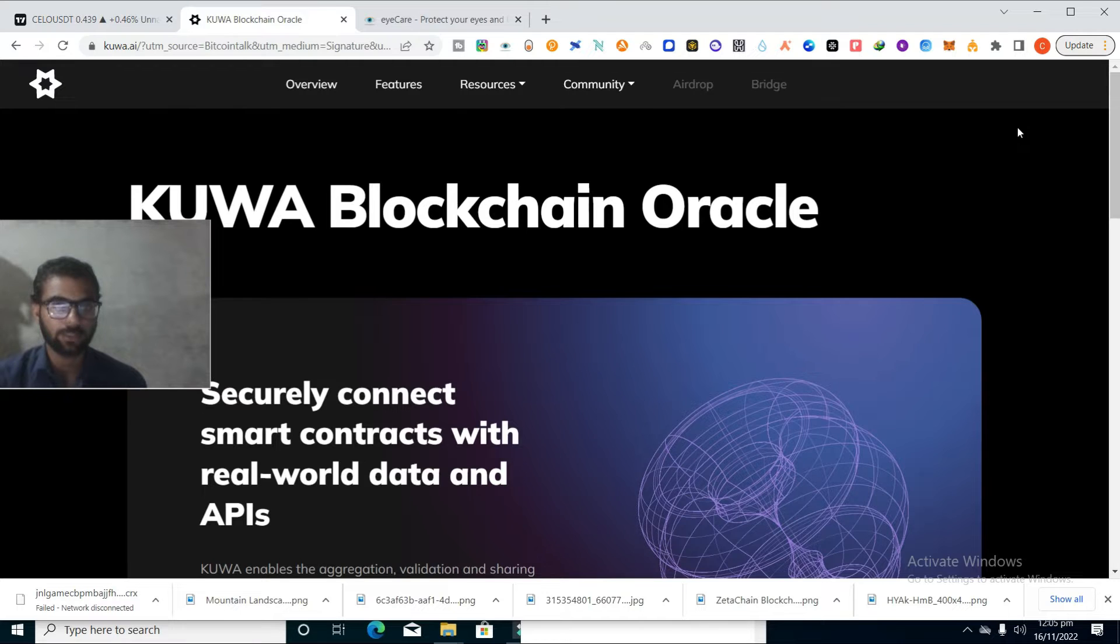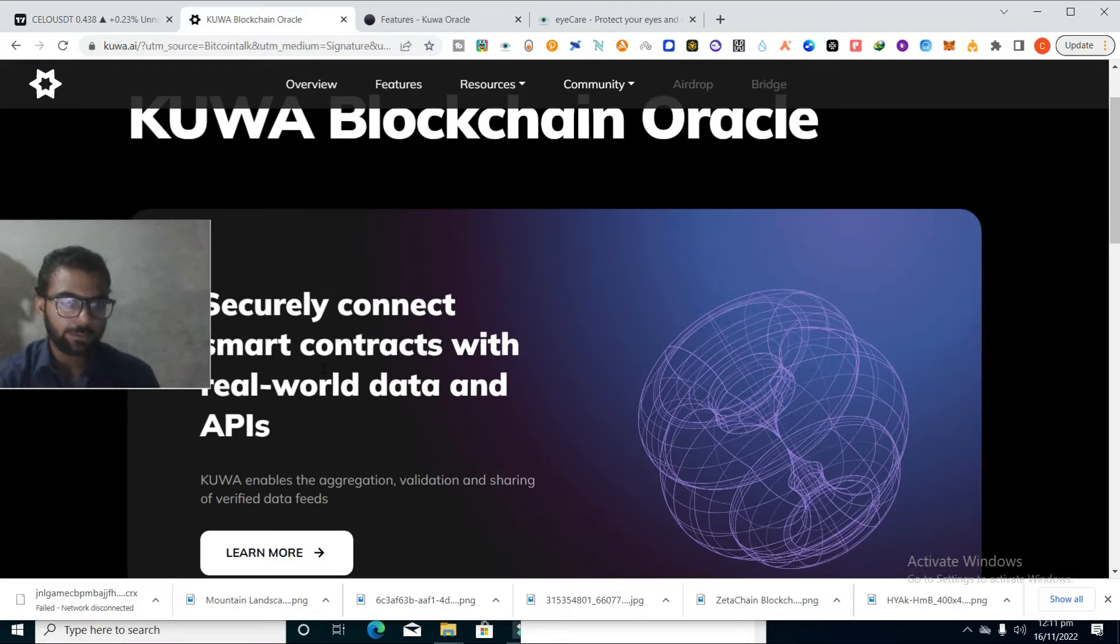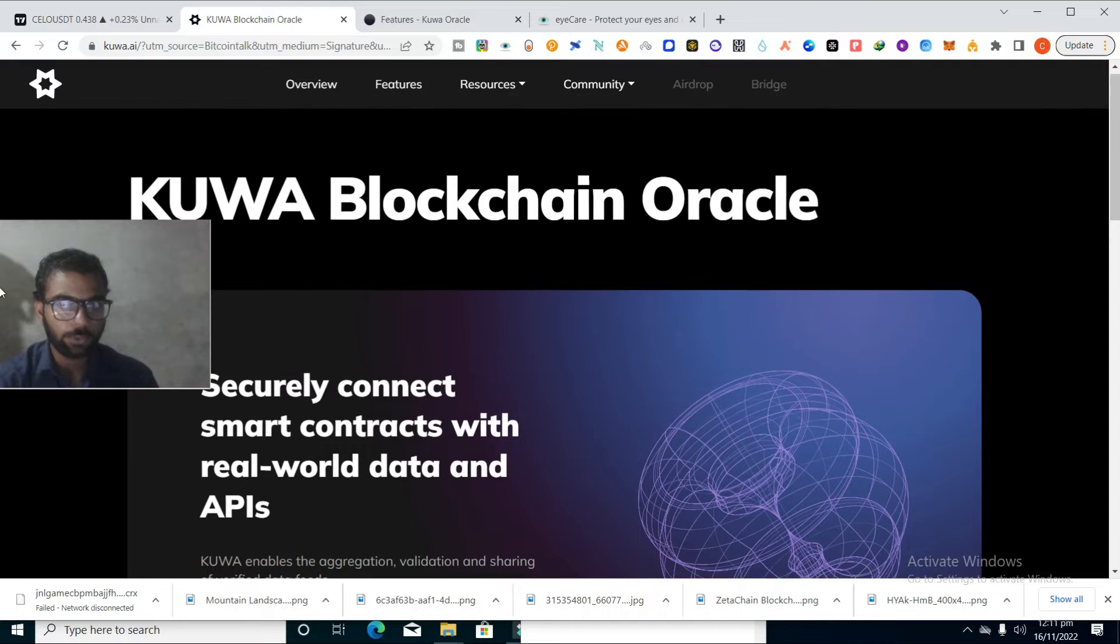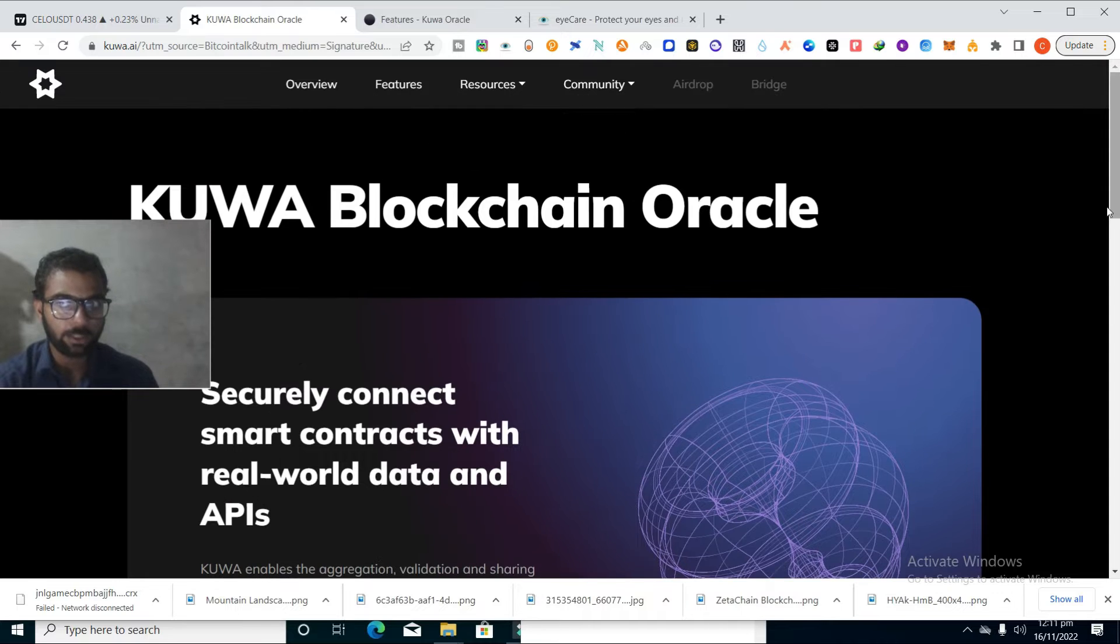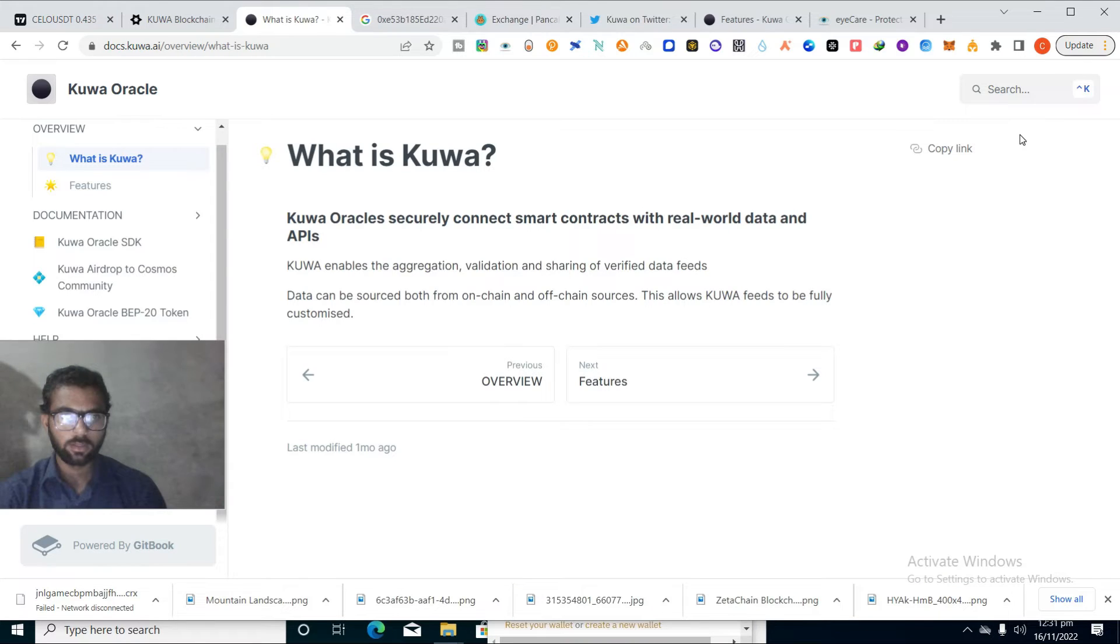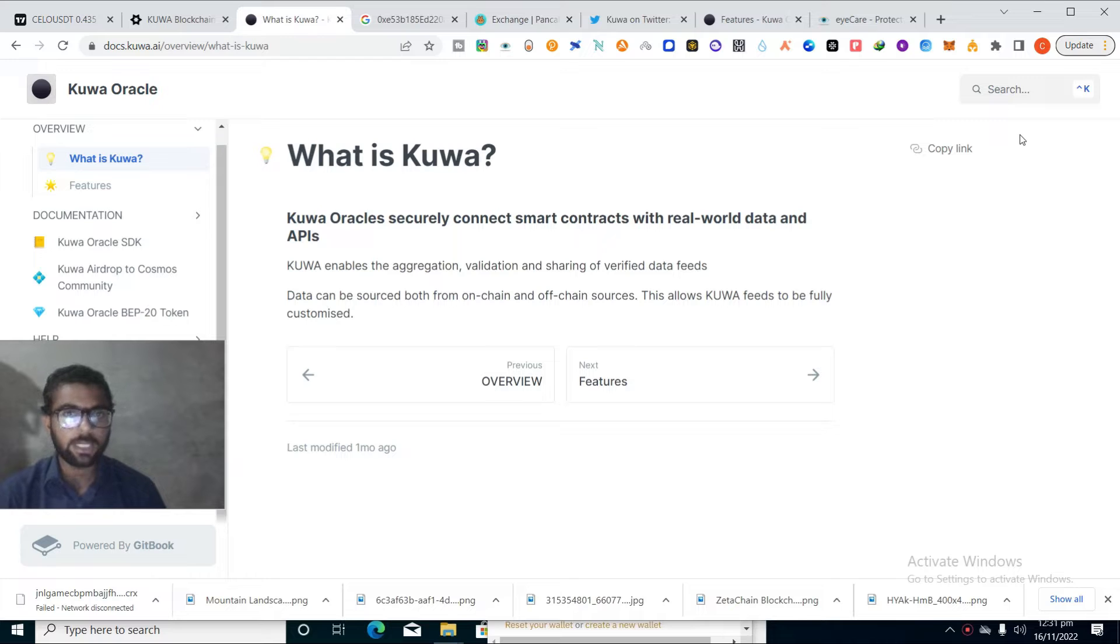So guys, let's start. That's the website. Its website is looking very good, well designed, very smooth, easy to use. You can see its interface is looking very good. So first of all, you have a question in your mind: what is Kuva?